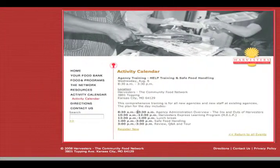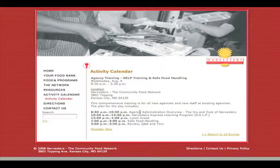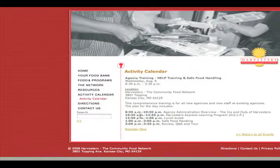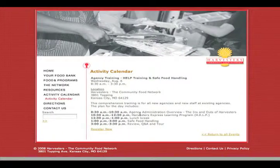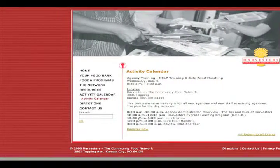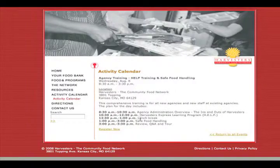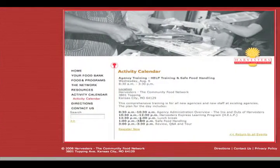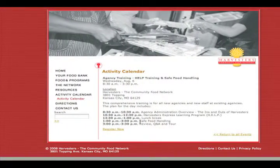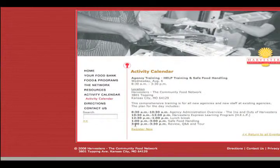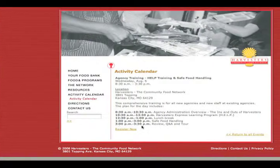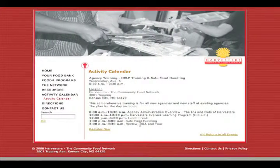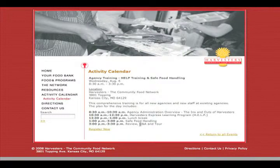8:30 to 10:30 is agency administration overview. 10:30 to 12:30, Harvesters Express Learning Program. Then there's going to be a brief lunch break from 12:30 to 1:00. After that, from 1:00 to 3:00, safe food handling training. Then from 3:00 to 3:30 to wrap things up is just a quick little review, question and answer time, and a tour of Harvesters Facility.